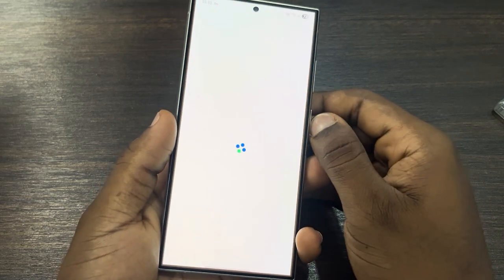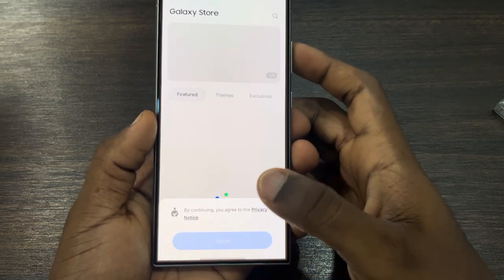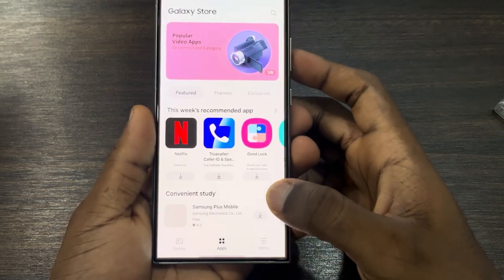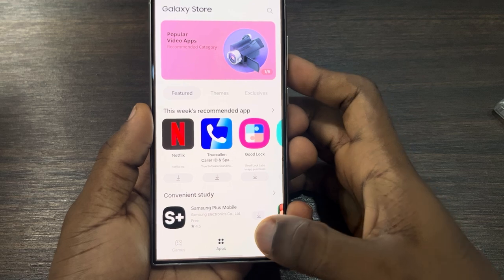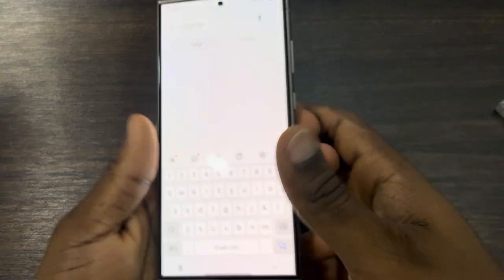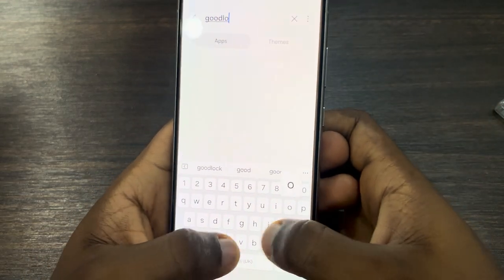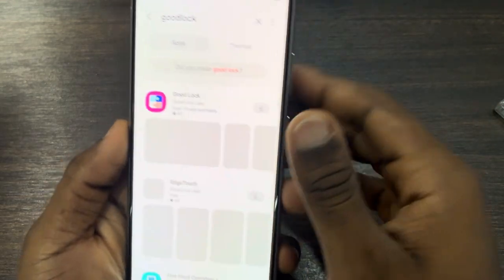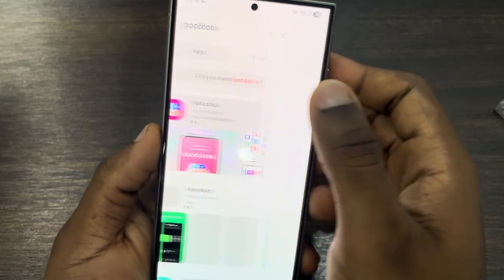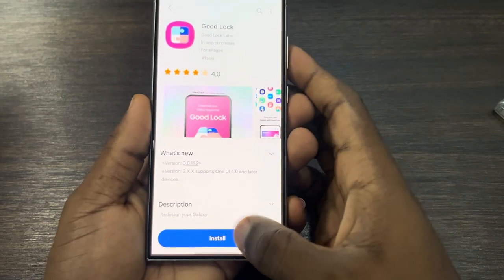Once you open the store, wait a few seconds and agree to the terms. Now search for GoodLock, click on it, and click Install.